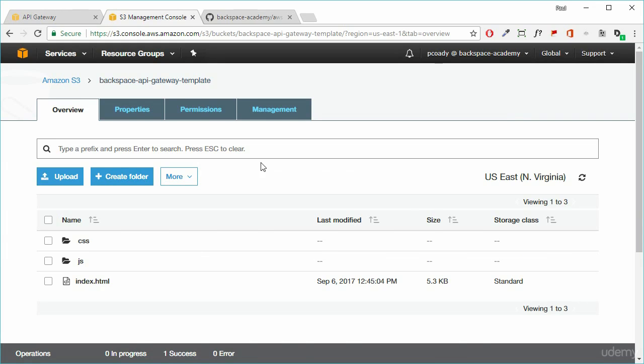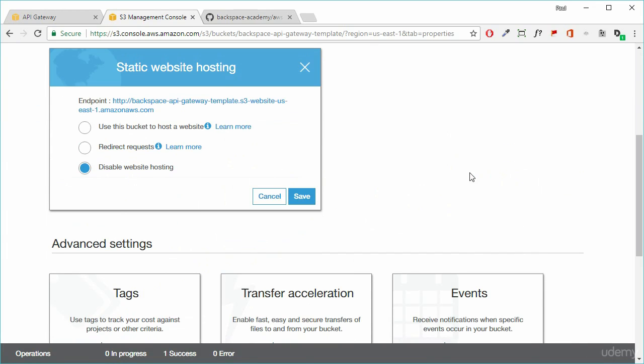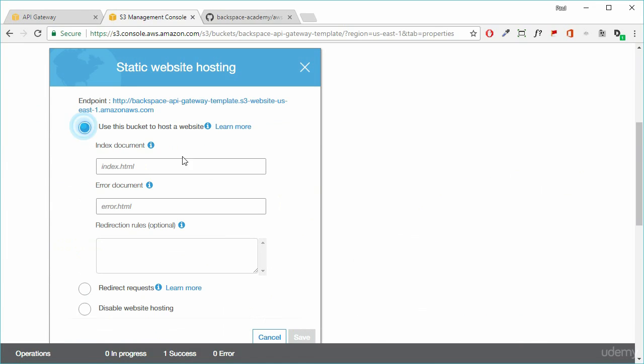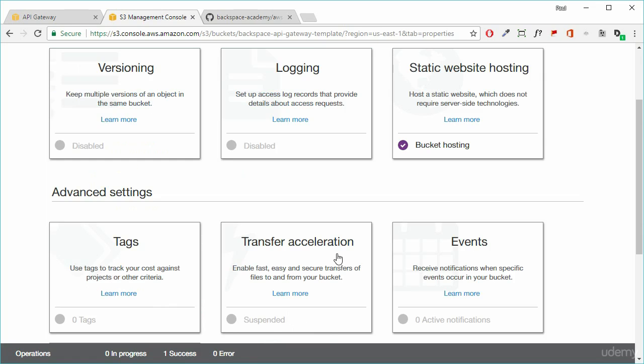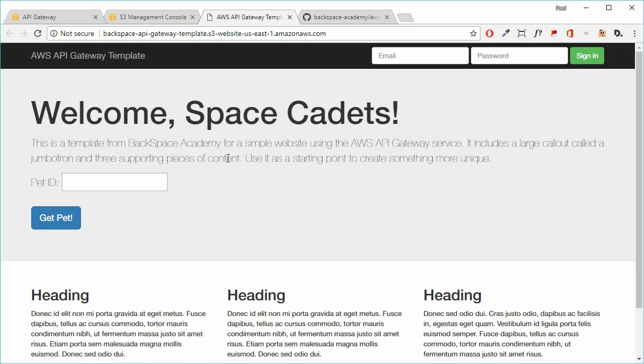And again, we need to go to properties and static website hosting. And we'll enable that. We'll put in our index.html. And we click on save. So it's going to go back to that and just going to open up that endpoint for the website to make sure it's working.